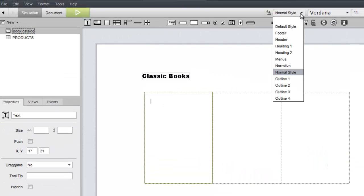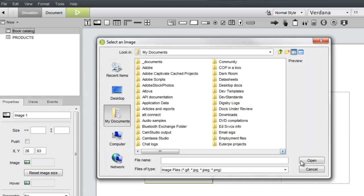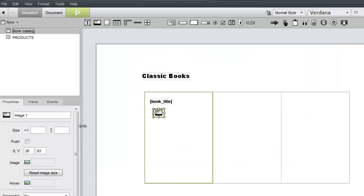We'll start with a text widget near the top to display the book title. Right below that, we'll add an image widget that we'll use to display the thumbnail image. Since the widget is a data placeholder, it can remain empty here in Studio.